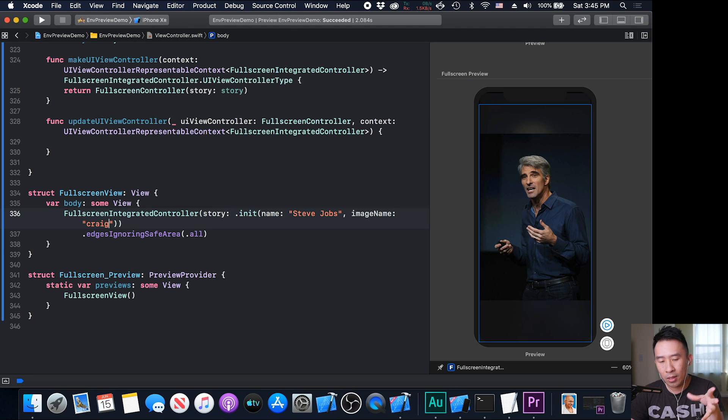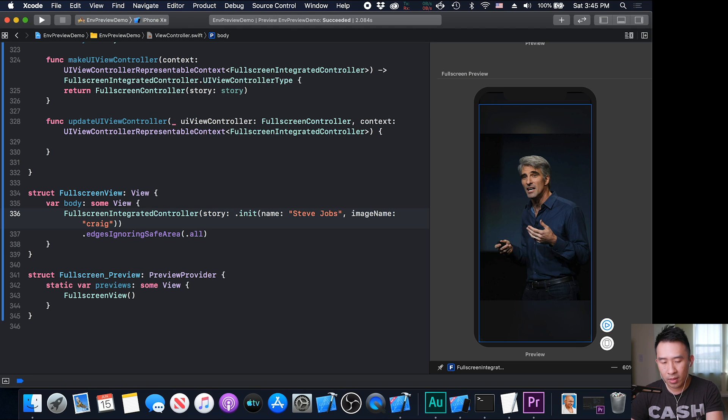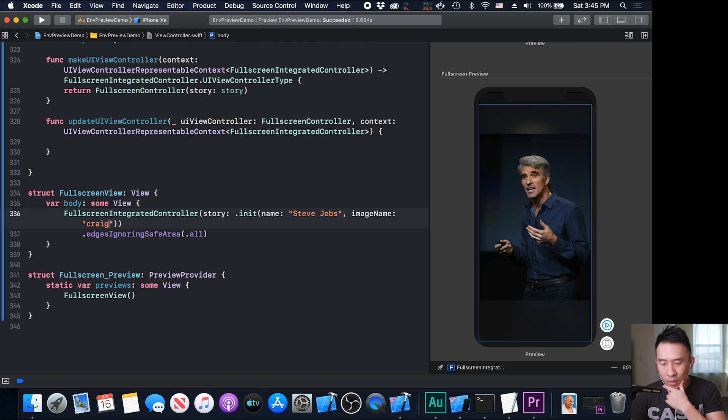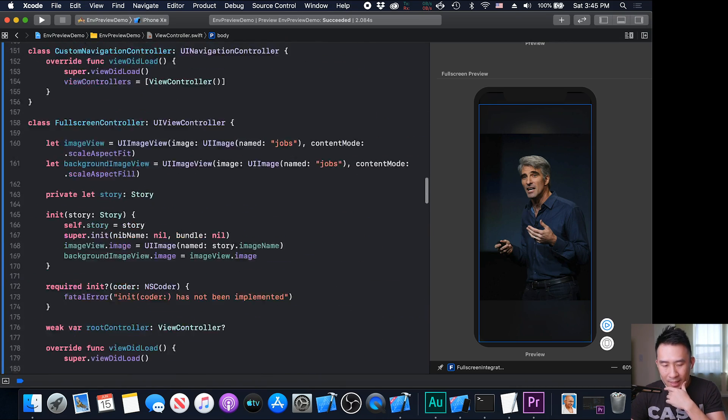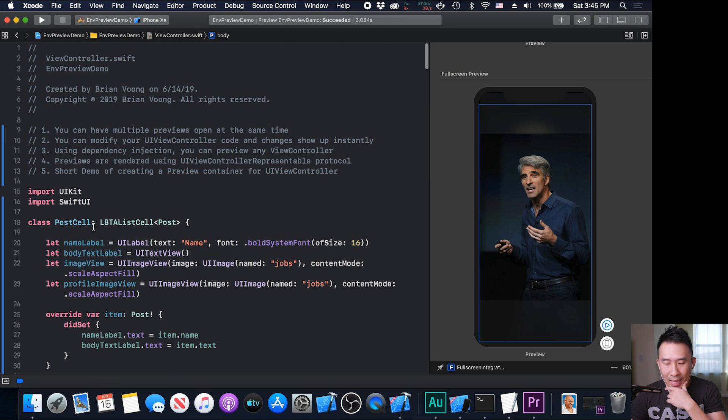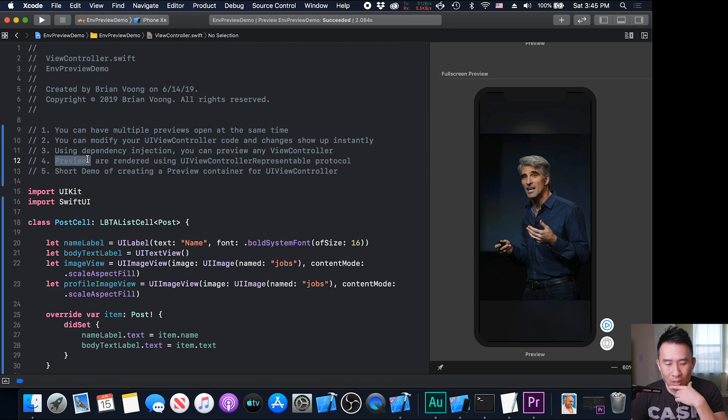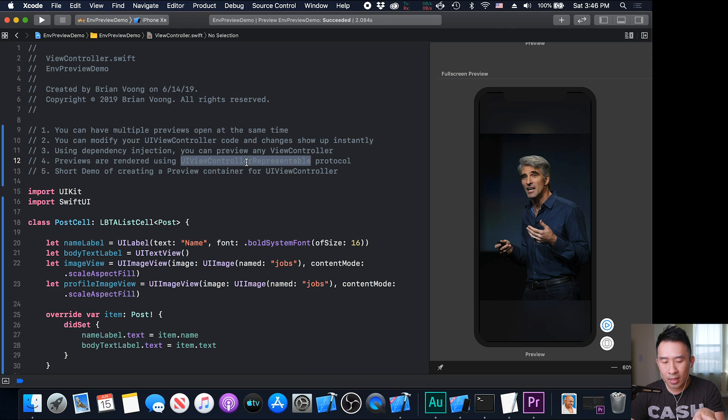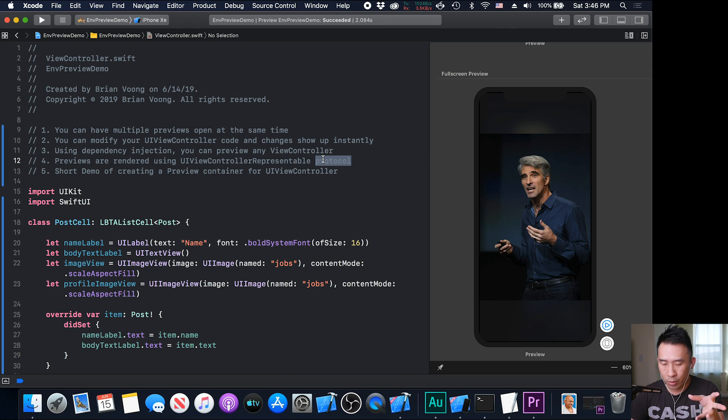Again, if you're not using SwiftUI, you can still utilize a preview to help yourselves speed up the development process. This really avoids just running the simulator so many frequent times. So lastly, I want to show you that previews are on the right side. They're being rendered using something called a UI view controller presentable protocol.